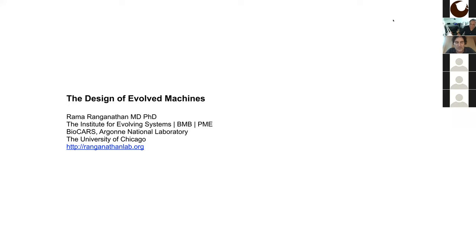We brought together a diverse interdisciplinary group of physicists, biologists, and other scientists to use the wonderful environment in Aspen to make progress. We're all very sad not to be there — it's a wonderfully stimulating place to think and do physics. We're looking forward to being back there next year. We're very lucky today to have Rama Ranganathan from the University of Chicago.